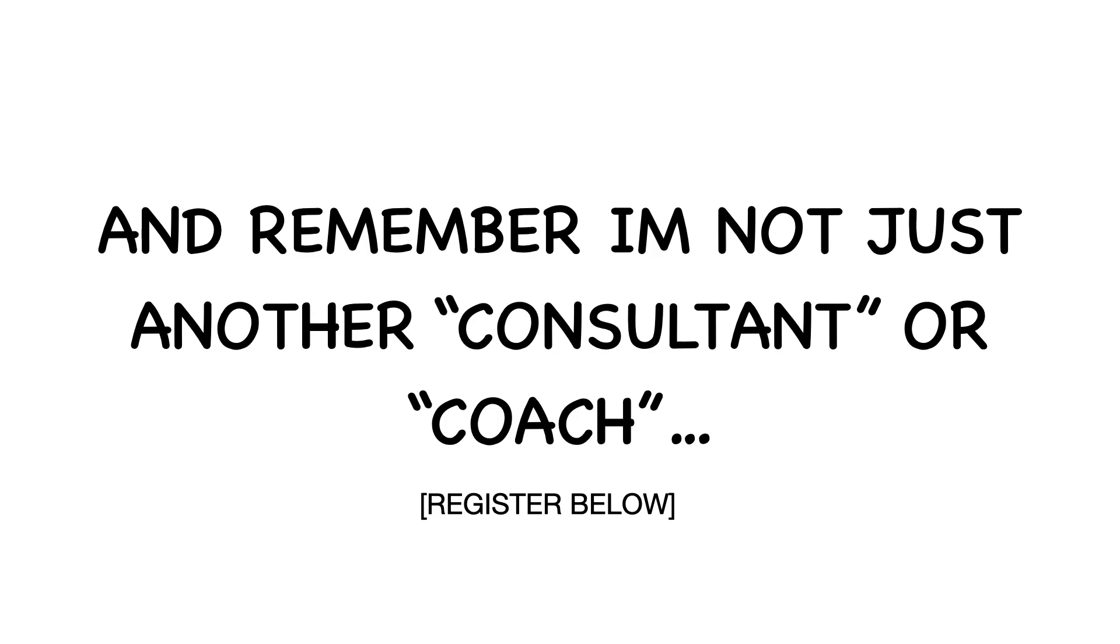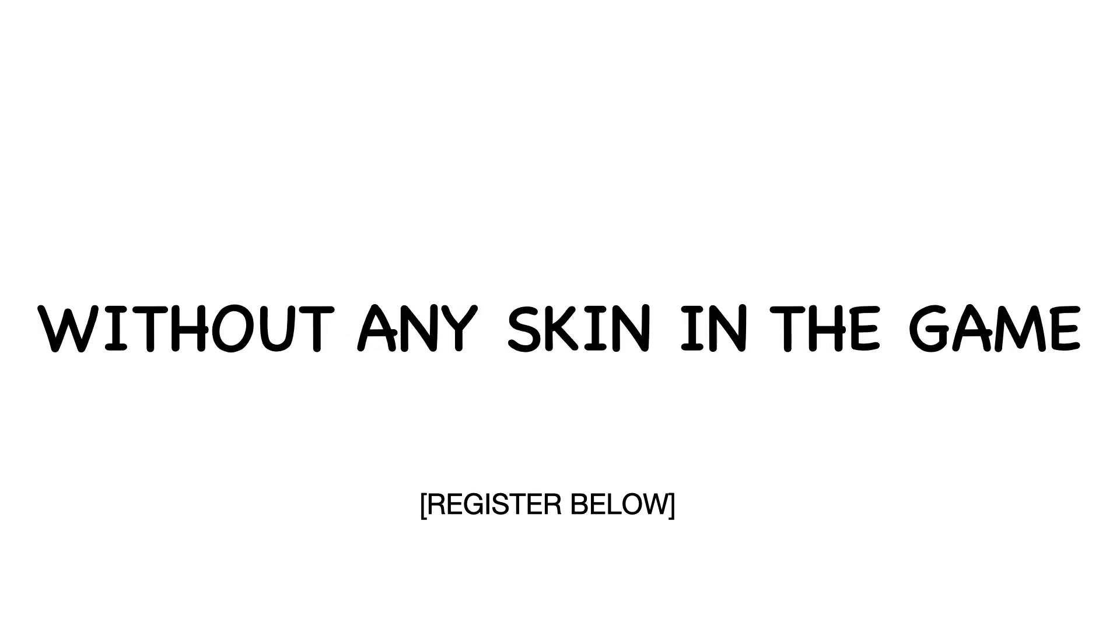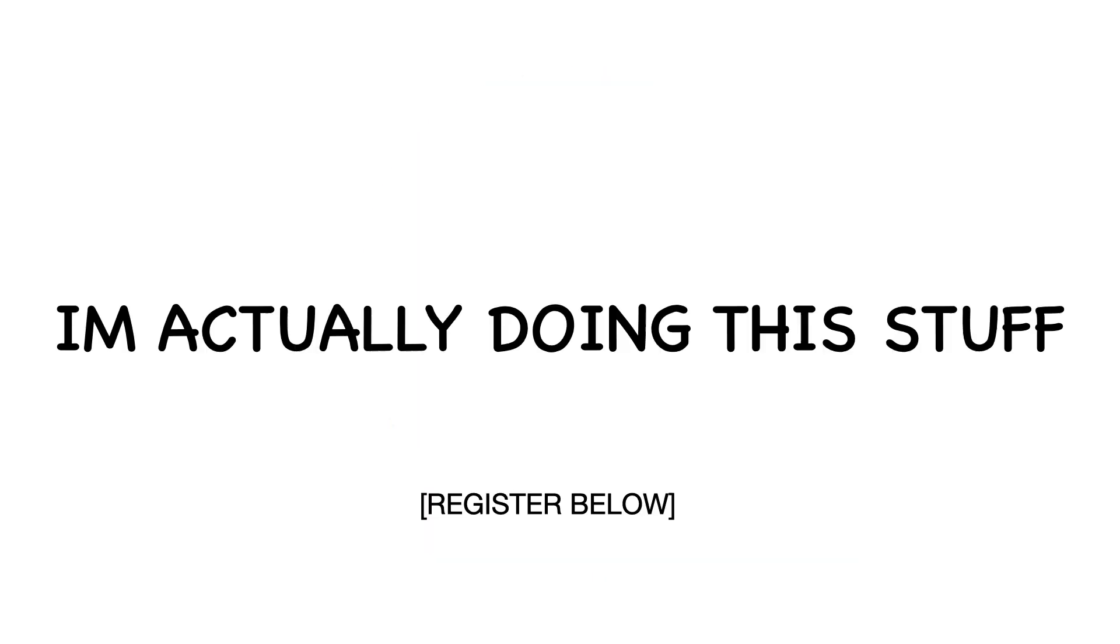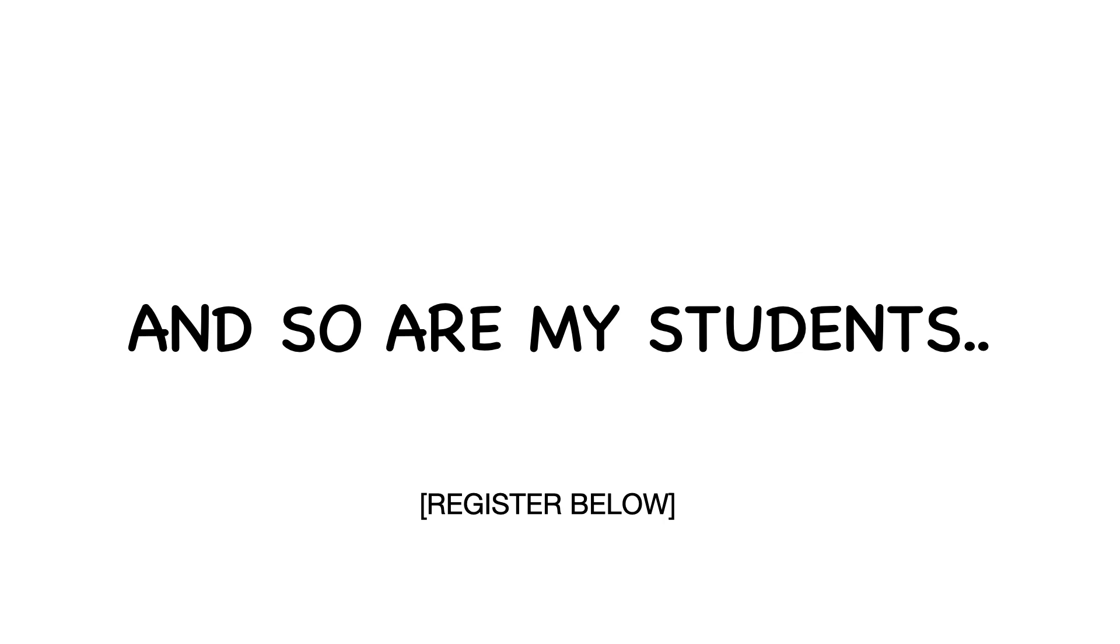And remember, I'm not just some consultant or coach without any skin in the game. I'm actually doing this stuff every single day. And so are my students. And it freaking works.